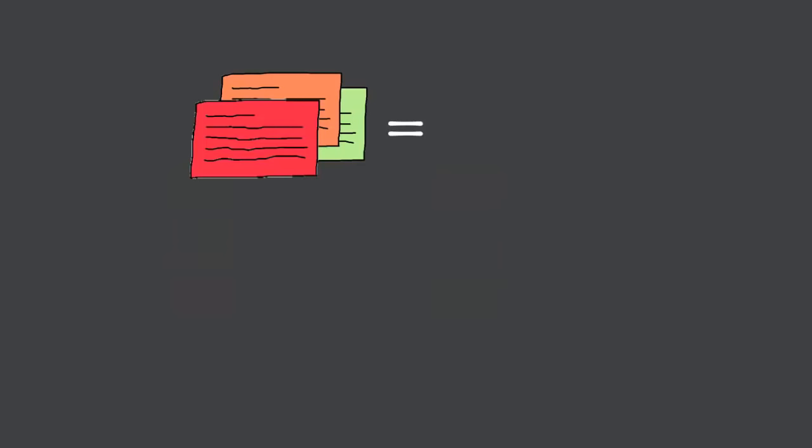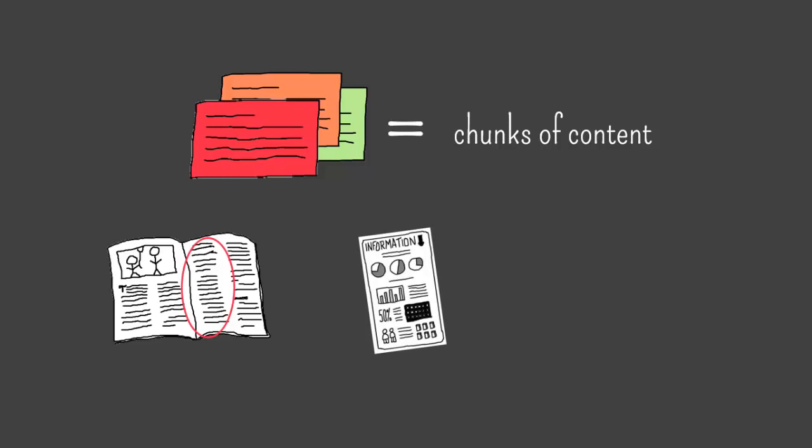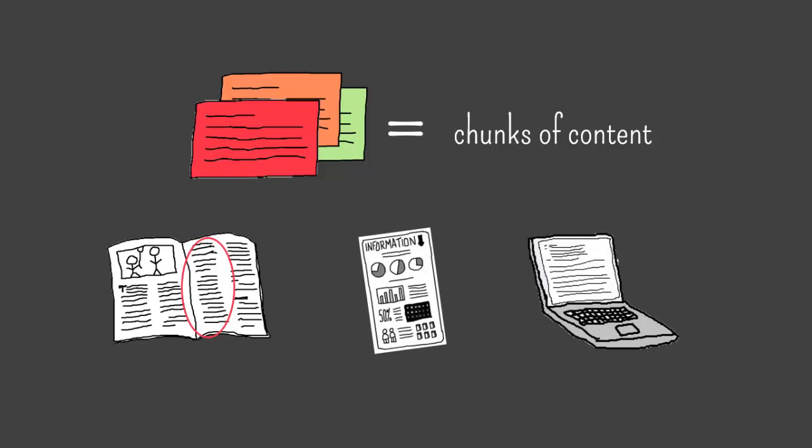By the way, these index cards just represent chunks of content. You don't need to use actual index cards to do jigsaw. A chunk of content can be a section of a textbook chapter, a handout containing information, or an online resource.